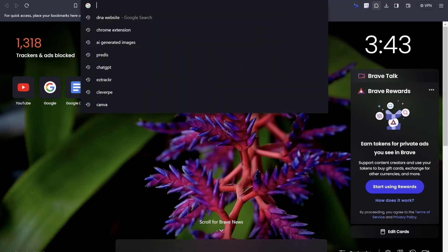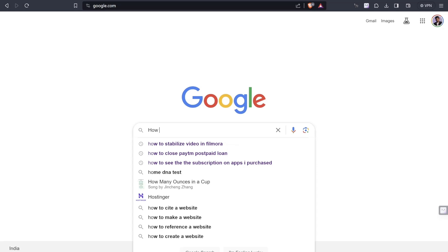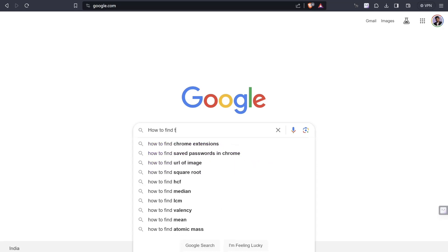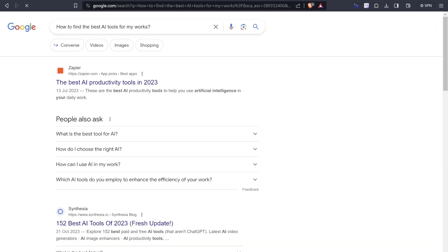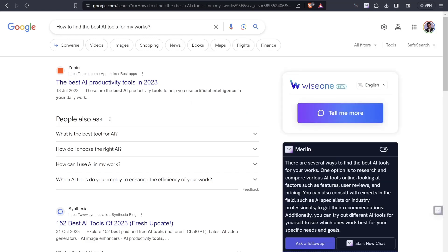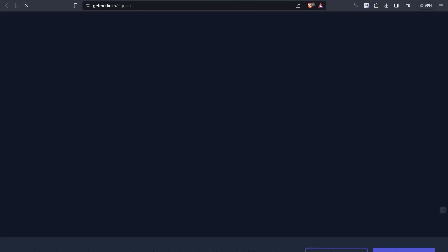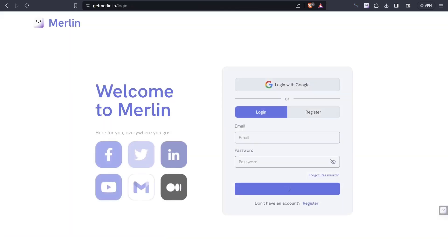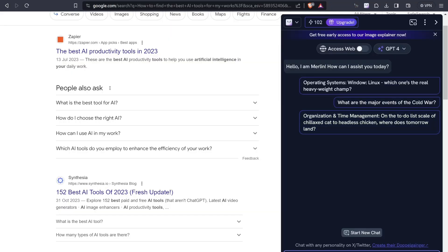All I have to do is click on the extension button, click on Merlin and click on the pin button. Now I'll open google.com. Let's search for how to find the best AI tools for my work. You can see that Wise One is working here and also Merlin is working up here. Merlin is replying that there are several ways to find the best AI tools for your work - research and compare various AI tools by looking at factors such as features, user reviews and pricing. I'll click on the sign in button, just have to click here and get signed in for the very first time only.